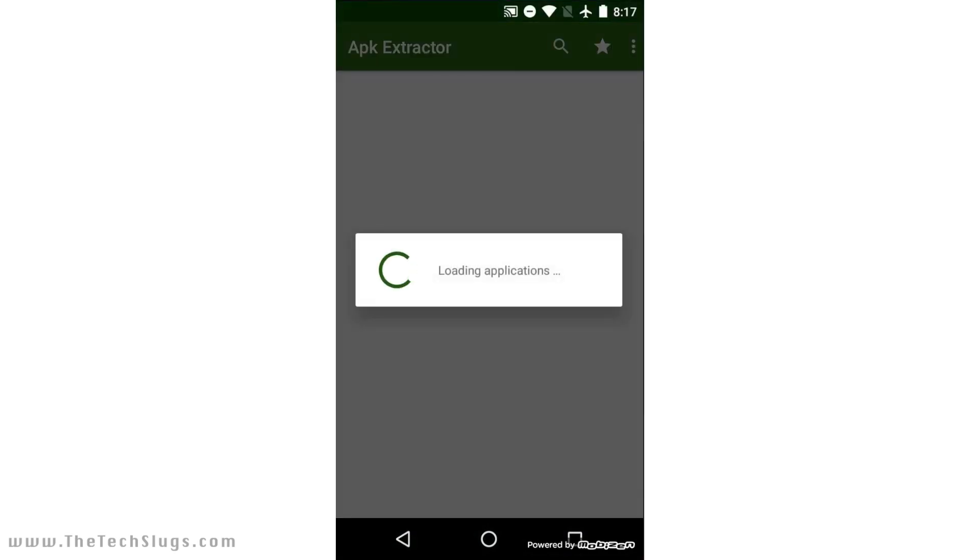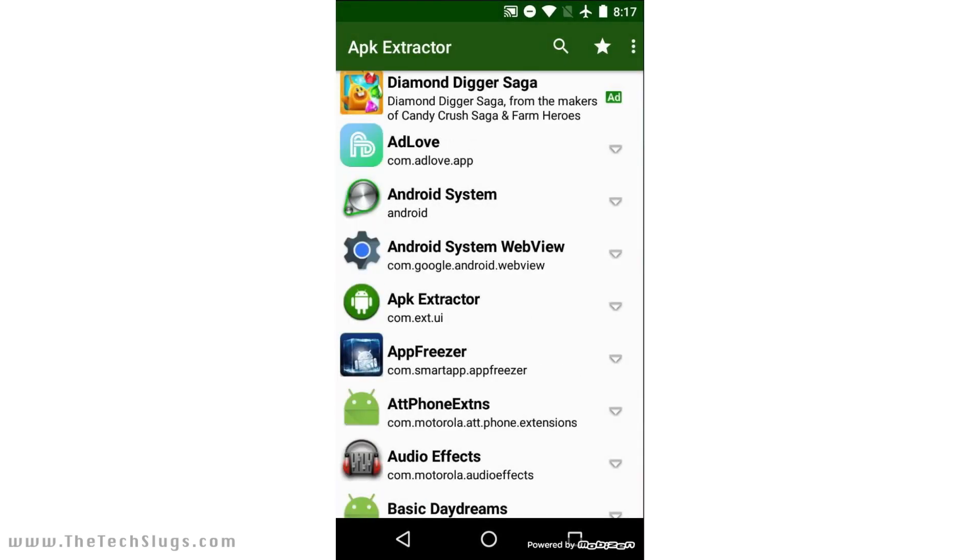So if you go into APK Extractor, this is a really simple way. Just every time that Google Play says, 'Hey, there's a Baymac update available,' just go in and then go down and find Baymac.